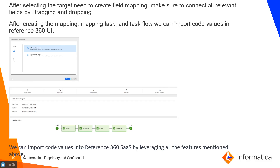When you go to the Reference 360 UI, you will find the Jobs option under Reference Data Import. You create the job, and after creating the job using a particular task flow, you run the job, and this is how the data gets loaded into the target table. So these are the three ways to import code values in Reference 360.